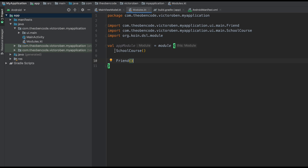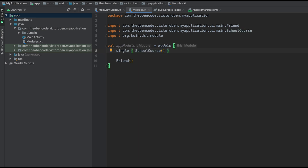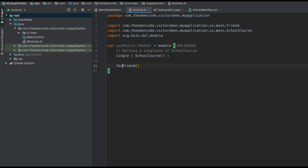So say, for example, you have an object that you only want created once, and each time you request that object you want that exact same instance — a singleton — then you have to tell KOIN about that. We can make our SchoolCourse a singleton by using the single function. That's going to define a singleton of type SchoolCourse. And for Friend, we want to define this as a factory, so we use the factory keyword.